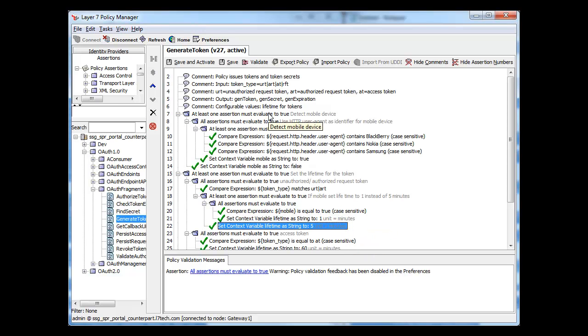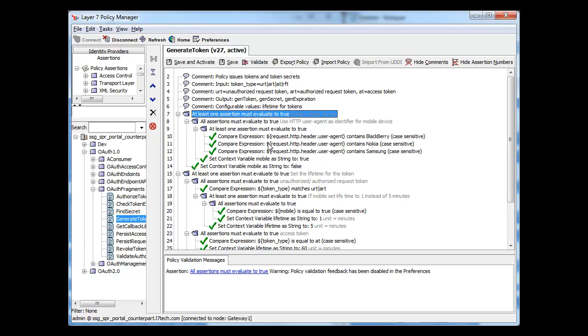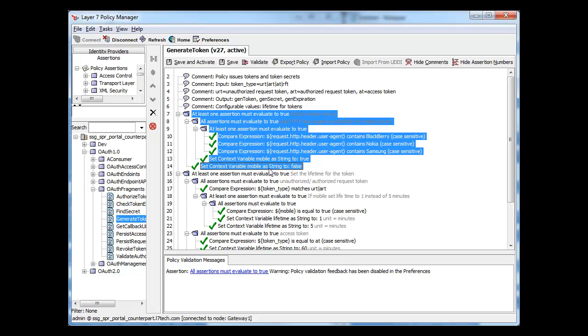As you can see, by allowing you to modify your OAuth usage in our policy language, Layer 7's OAuth toolkit can account for customization in yours or your partner's implementation of the specification.